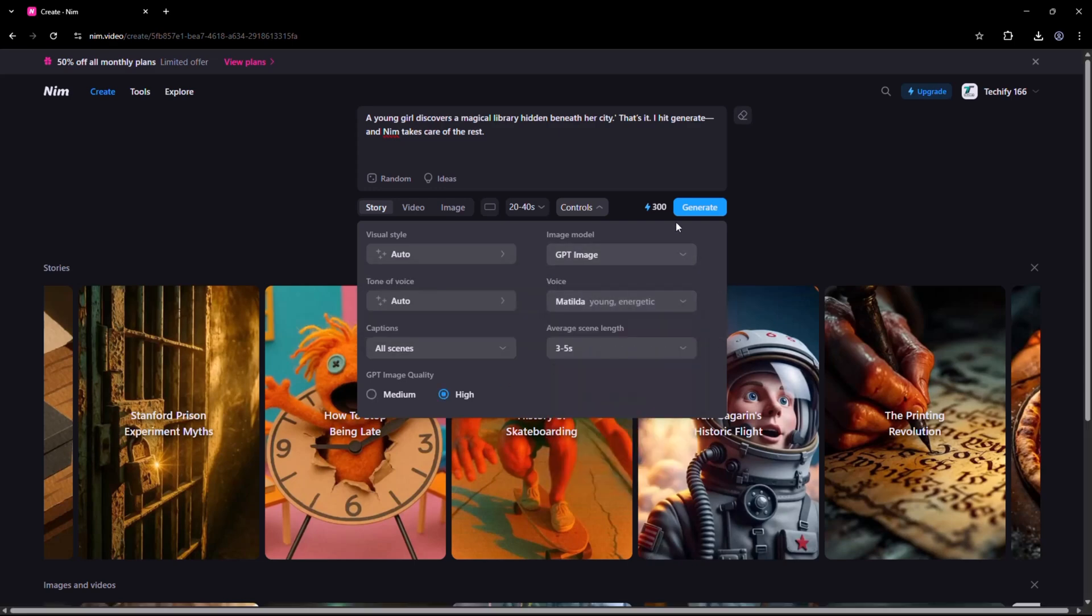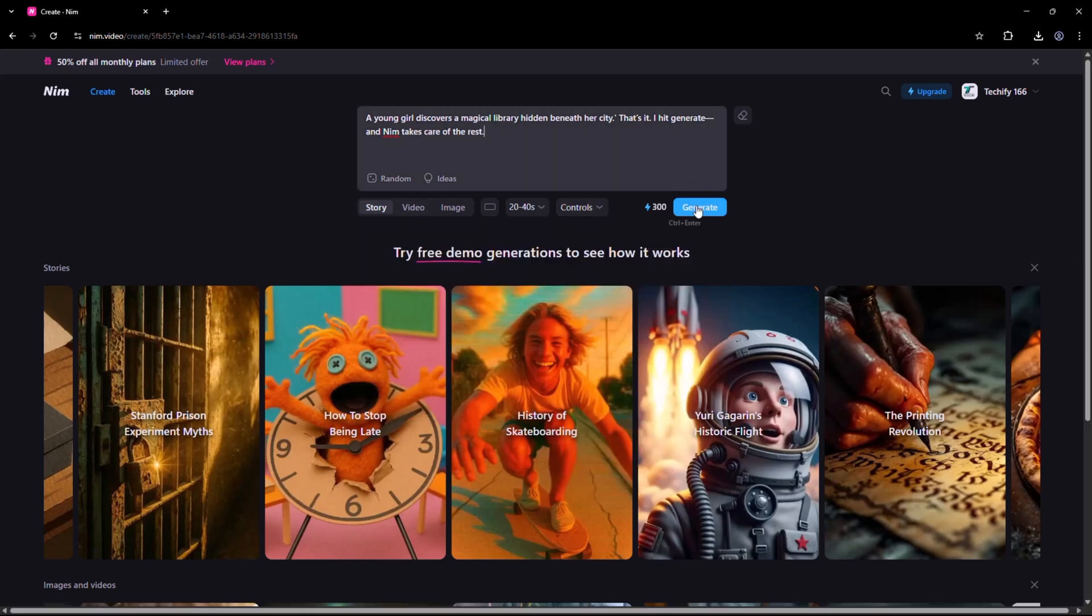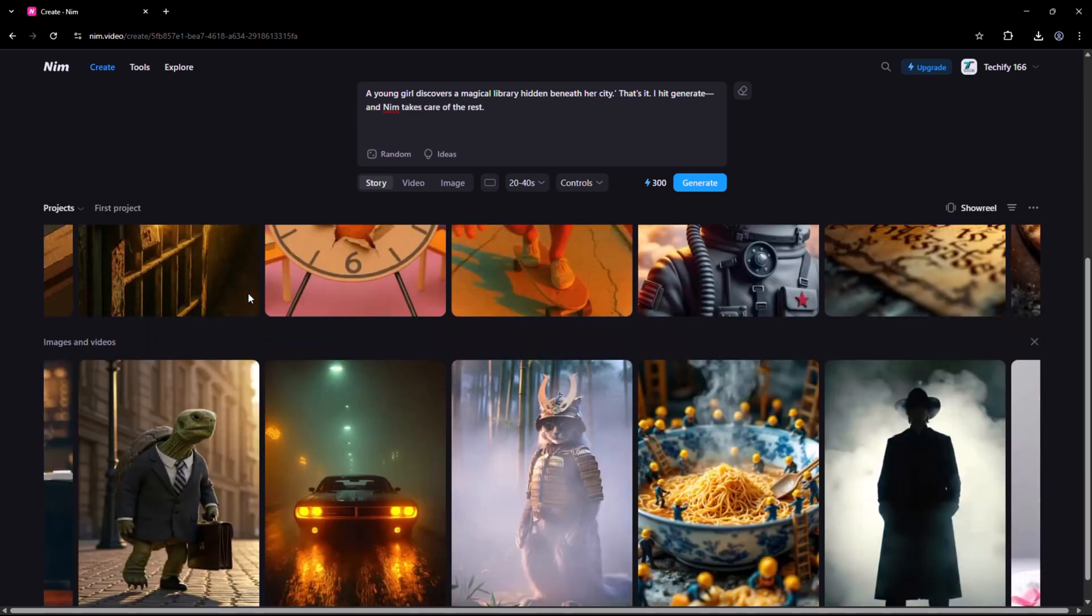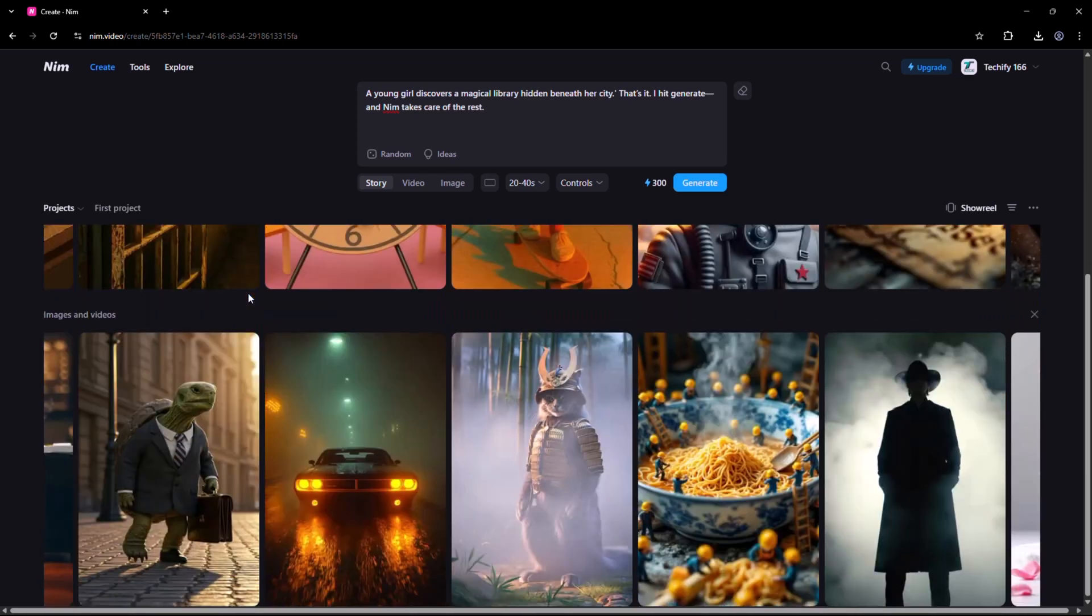After adjusting all the settings, click on the Generate button. In just a few minutes, Nim produces a fully edited short video with cinematic visuals, background music, and AI voiceover, all automatically. It's like having a full production studio in one tool.